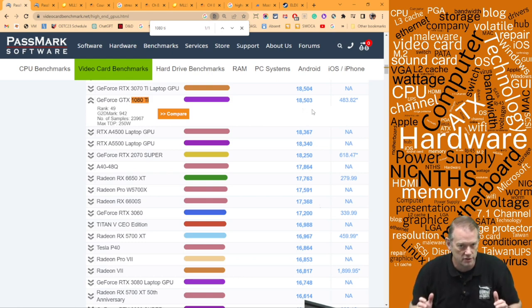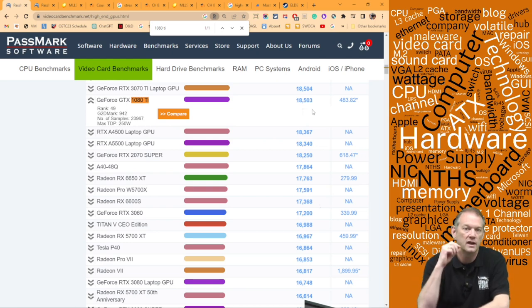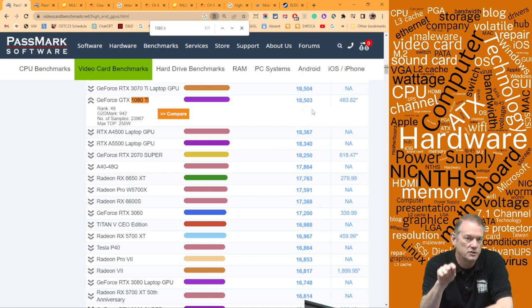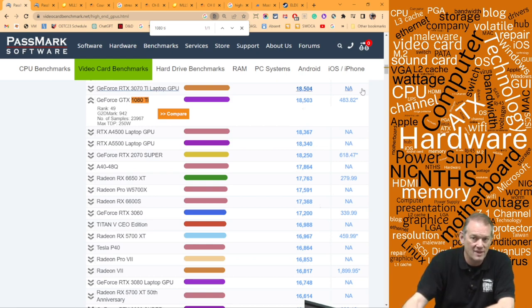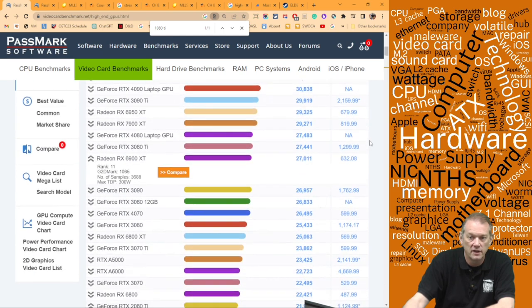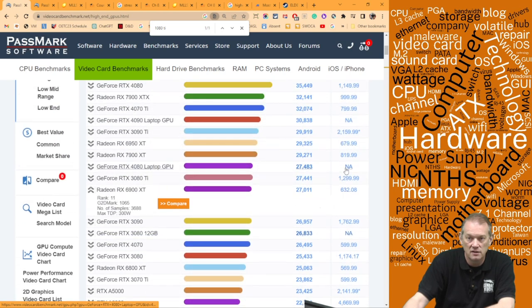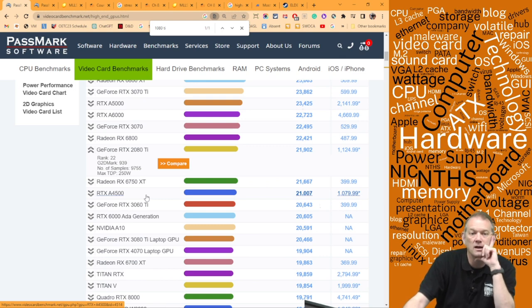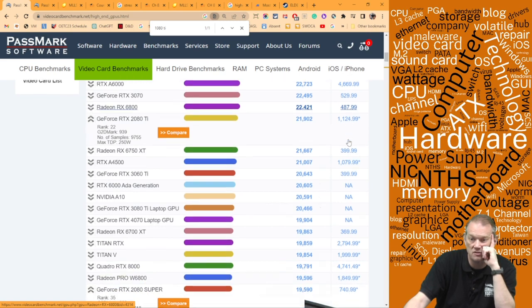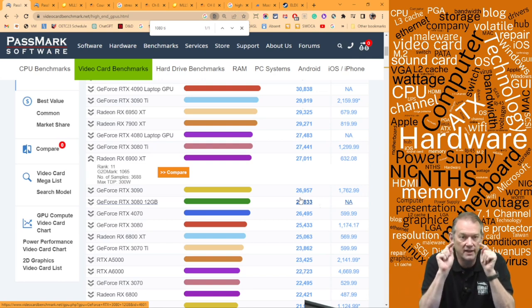The higher you push resolution and refresh rate, the more GPU power you need. That's the answer to the question I'm asking on exams: what are the recommended or minimum video cards, and does this card meet them? You need to know how to find the card required for what you want to do.